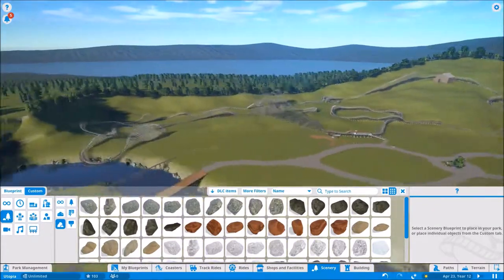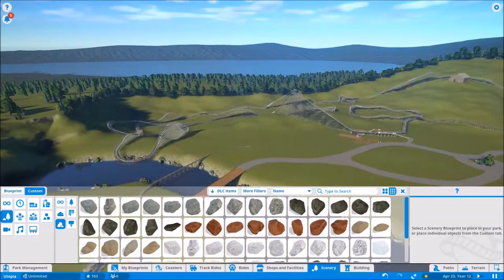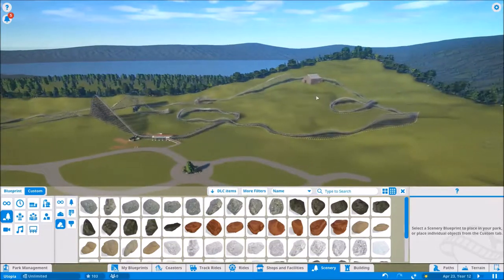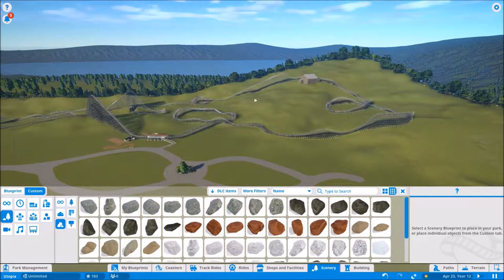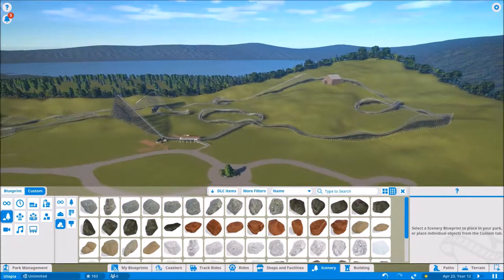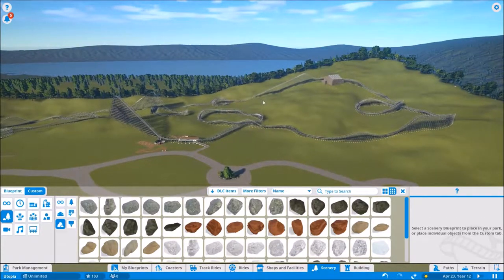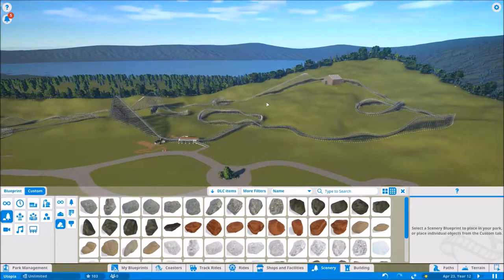Hello, and welcome to the third episode of Let's Play Planet Coaster. We're back in Project Utopia, and here I'm just going ahead and doing a quick overview of the progress in the park.